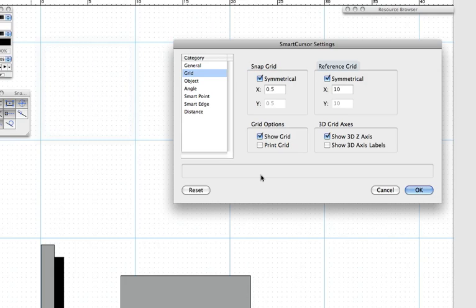The Reference Grid, which is the solid line grid, provides a visual reference for drawing, but objects and tools do not snap to this grid.